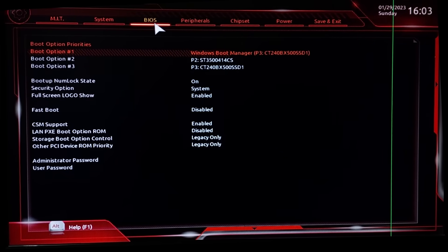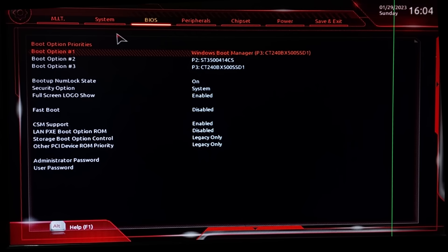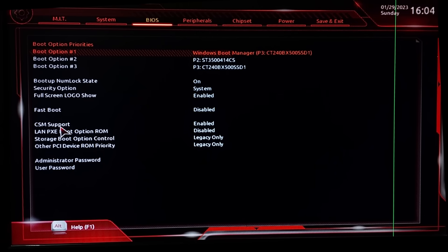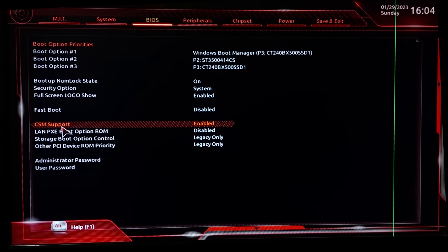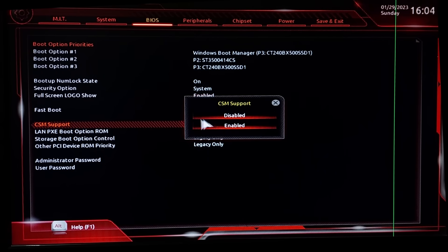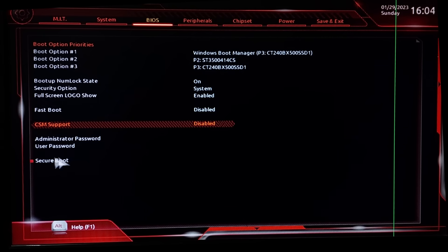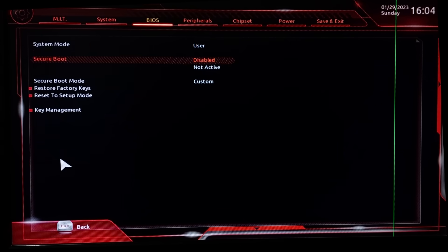You will find an option called CSM support. Double click on it, then select disabled. A new option will appear: secure boot. But you can't enable it yet.